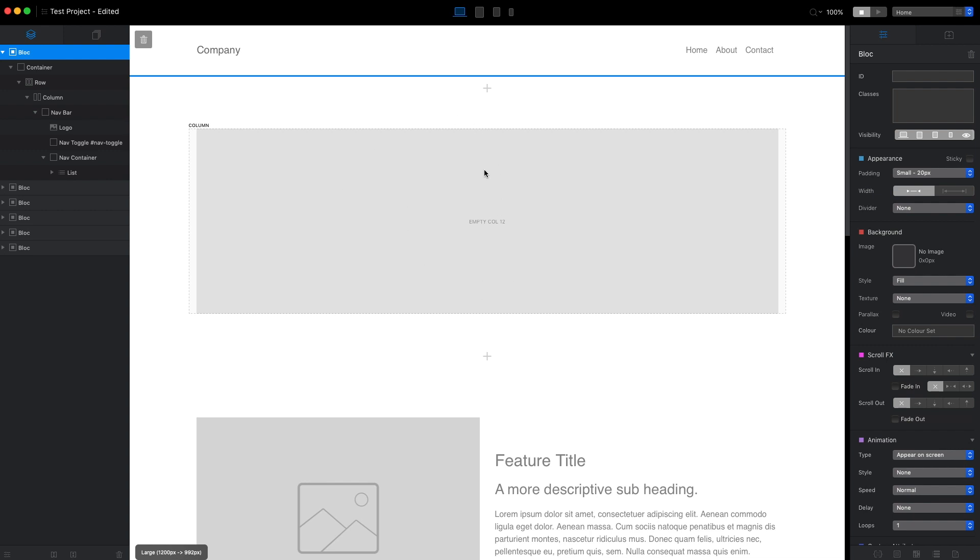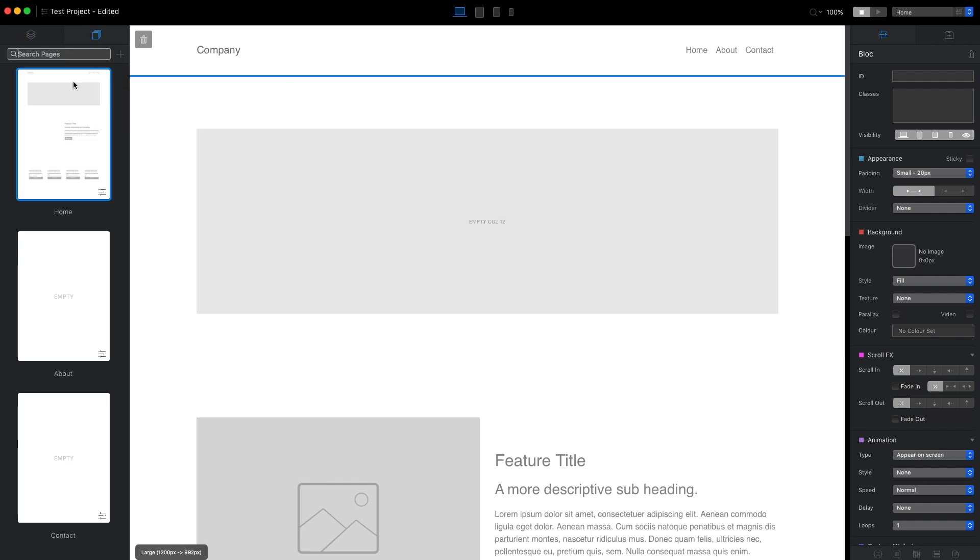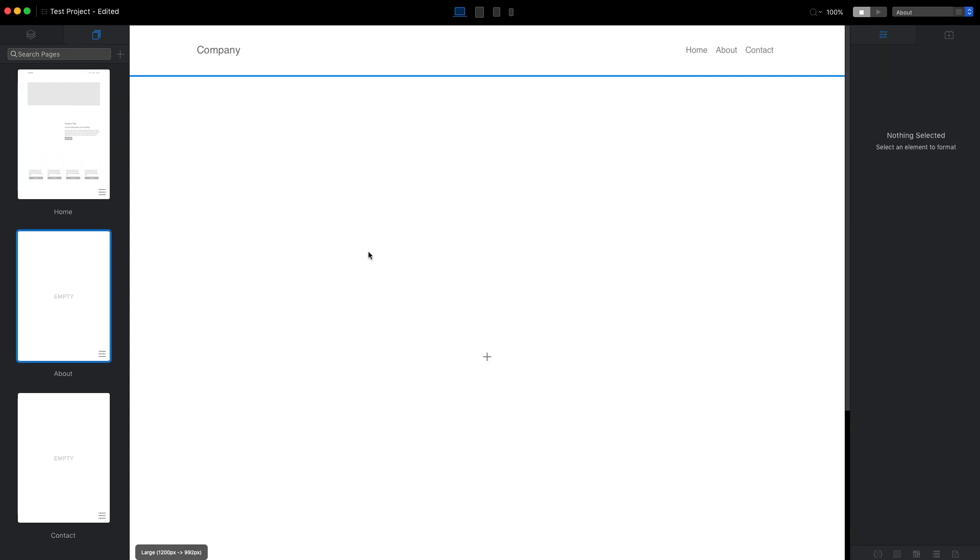I will come back to this banner later. For now I will go to the about page and add a couple of blocks to this page.